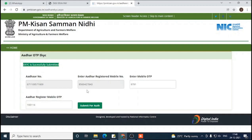You have now successfully submitted the EKYC for PM Kisan Samman Nidhi. This way your KYC is completed — there is no other step. This is the last step. By doing this you can easily complete PM Kisan Samman Nidhi. Thank you so much for watching.